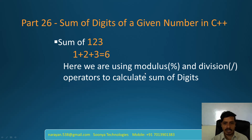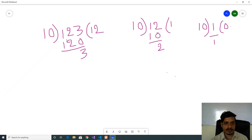Here we are using the modulus operator and division operator to calculate the sum of digits. For example, input number is 123. We divide 123 by 10; the quotient will be 12 and the remainder will be 3.